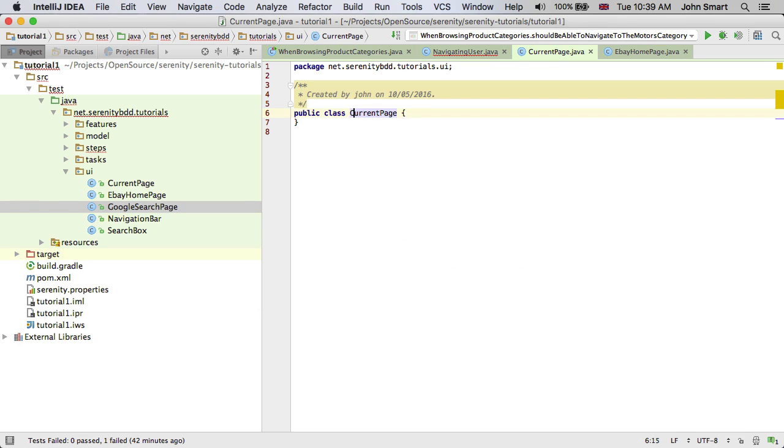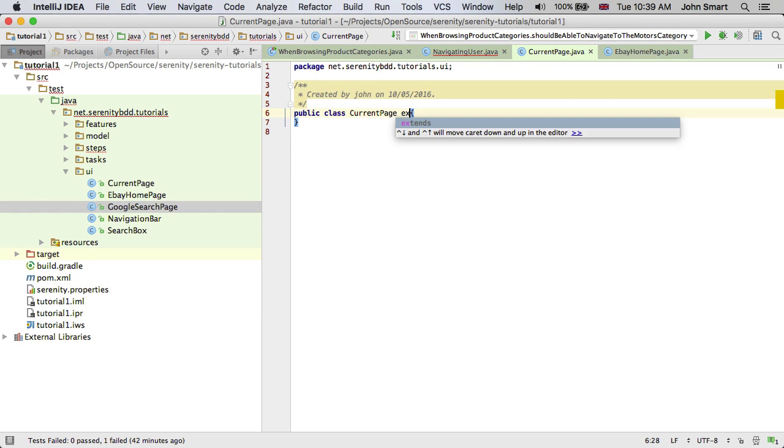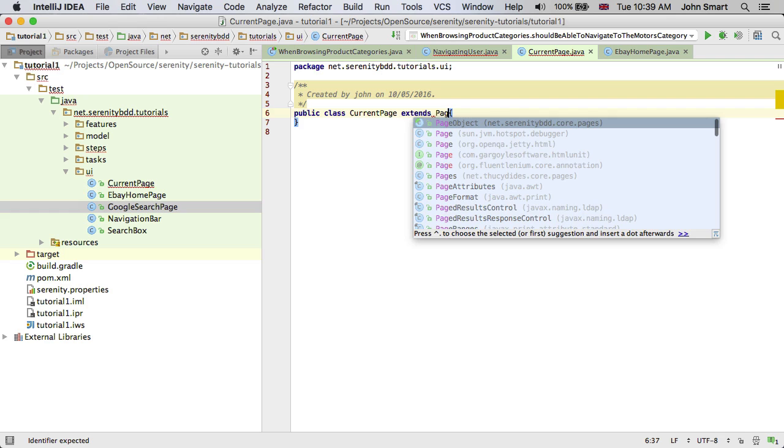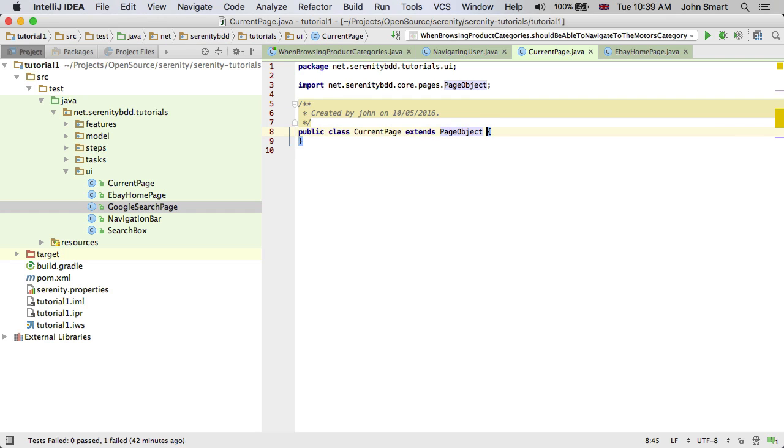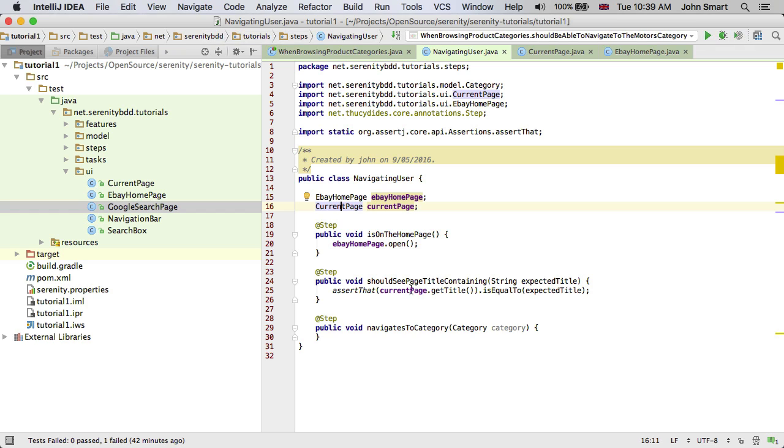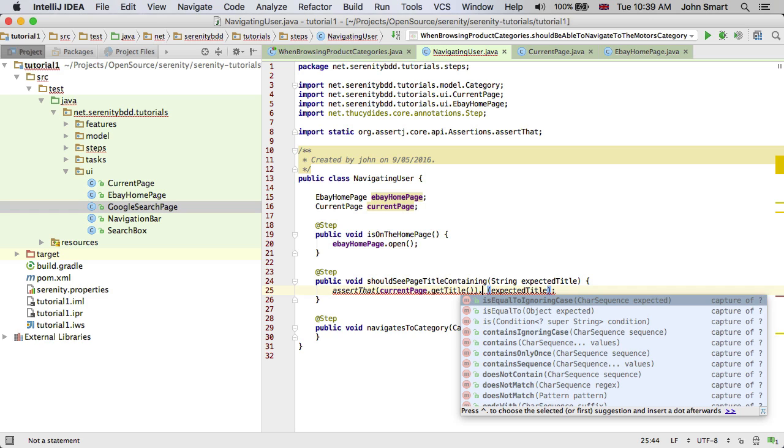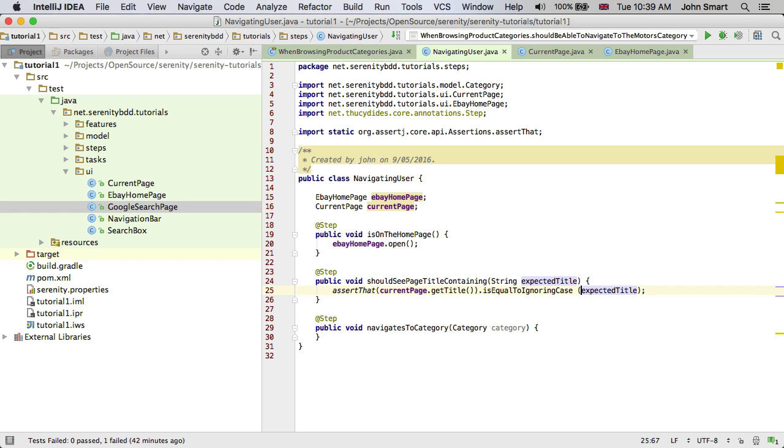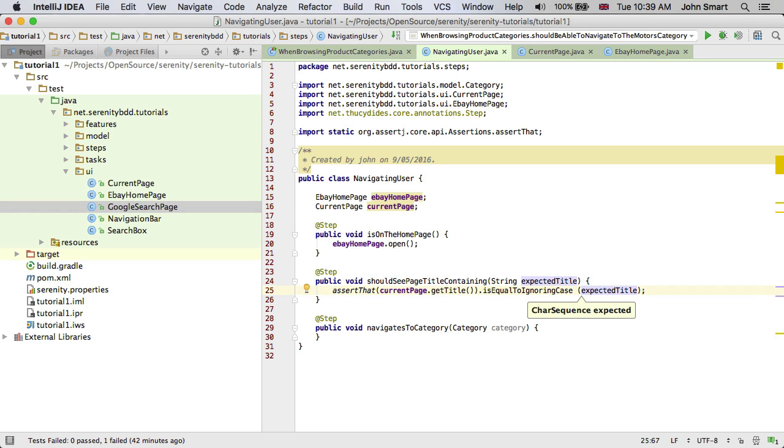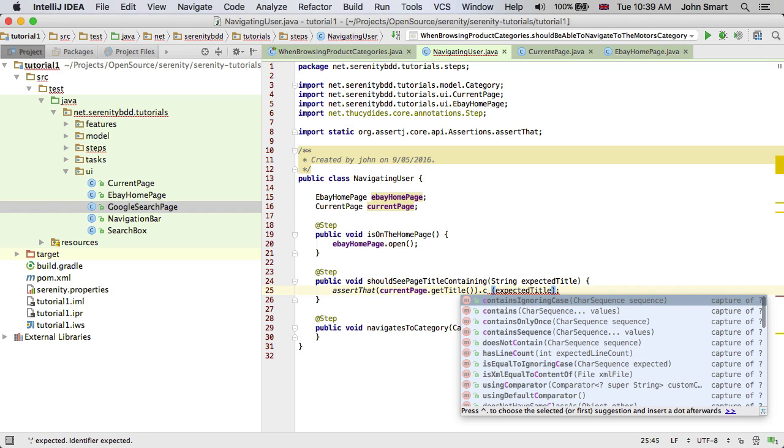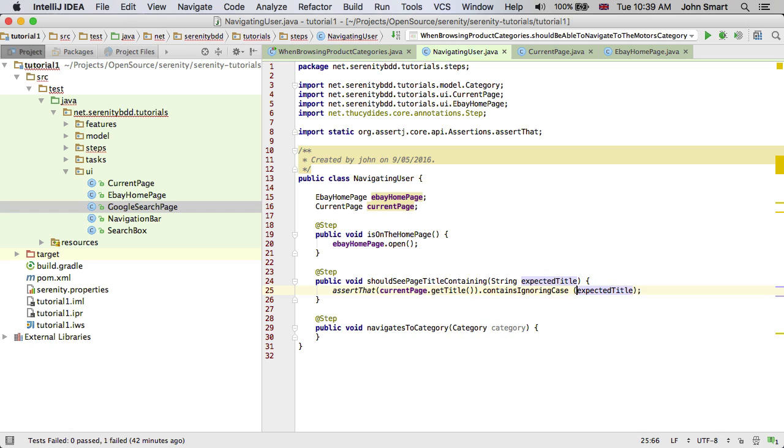It doesn't really do a lot. All it does is return an instance of page object that represents the current page that we're on. That enables us to do things like current page get title. And we can do things like is equal to ignoring case, contains ignoring case. Let's say contains ignoring case so that our tests remain robust and flexible.